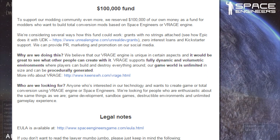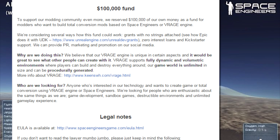A hundred thousand dollar fund: To support our modding community even more, we have set aside a hundred thousand dollars of our own money as a fund for modders who want to build a total conversion mod based on Space Engineers or V-Rage engine. We're considering several ways this fund could work: grants with no strings attached (see how Epic does it), zero interest loans, and Kickstarter support. We can provide PR, marketing, and promotions on our social media.